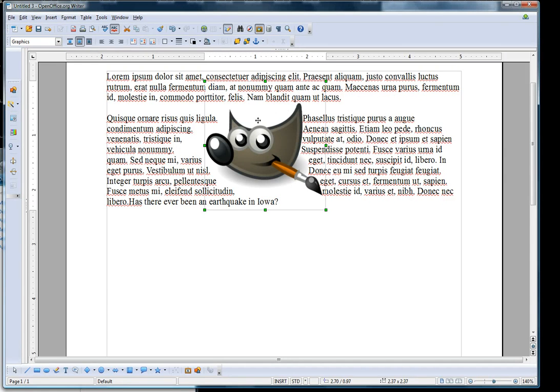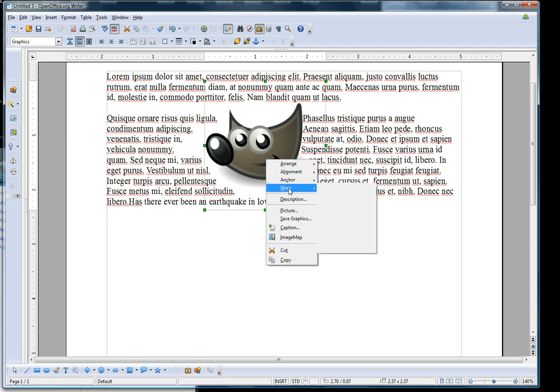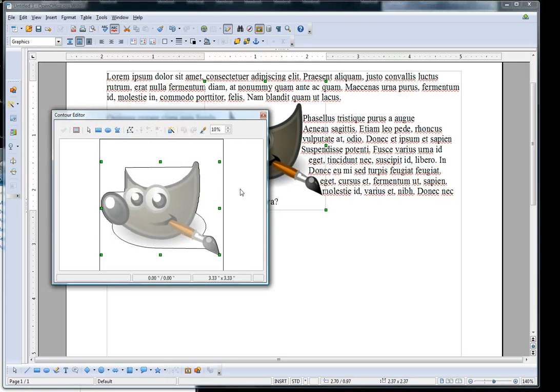I can actually edit the contour if I want. Again I go back to Wrap to do this, and I go to Edit Contour.